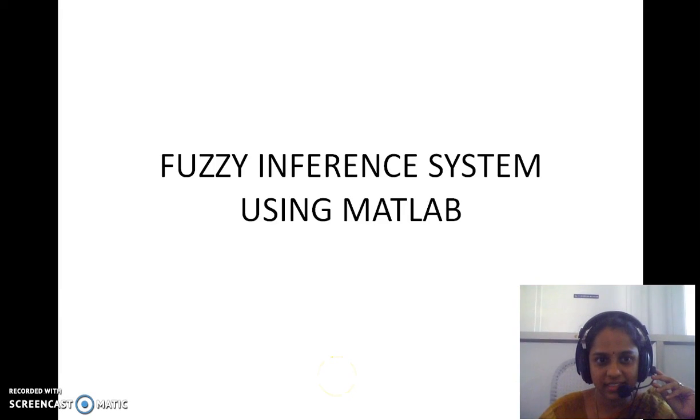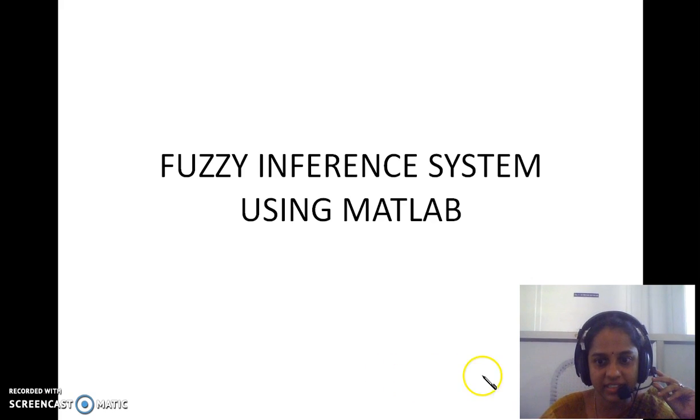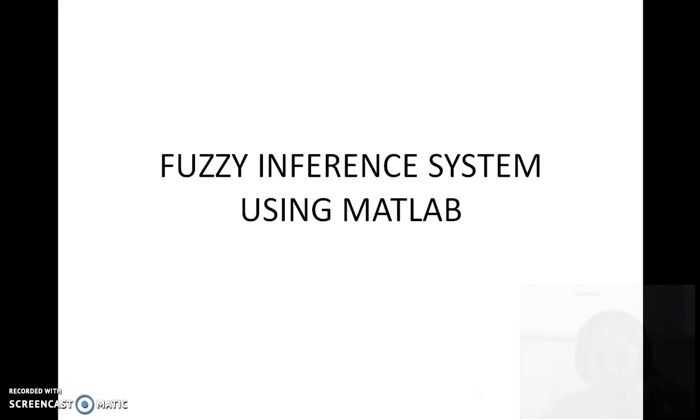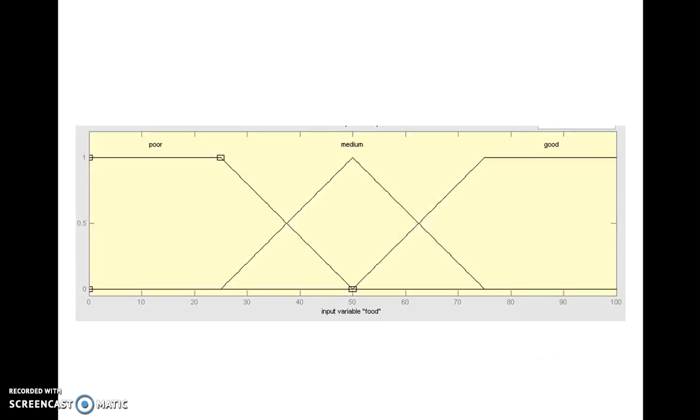Good day students, in this video we are going to see how to develop a fuzzy inference system using MATLAB. For this we have considered a problem of placing tips. Here we are having two inputs, quality of food and quality of service, and one output amount to be tipped.